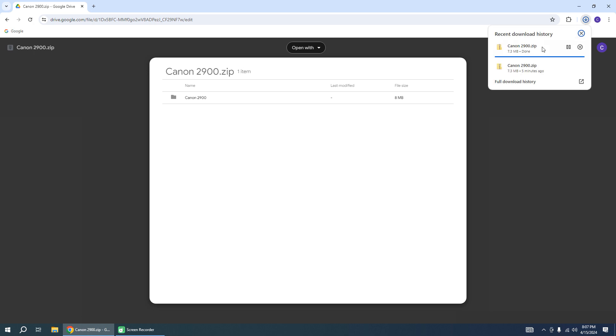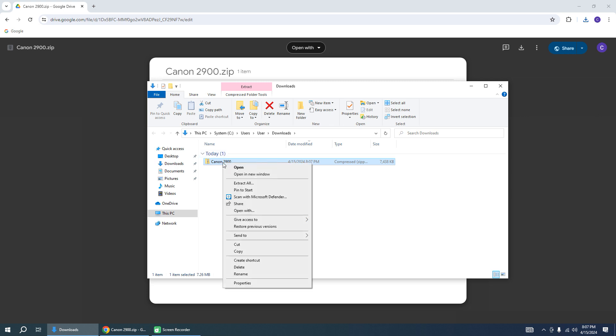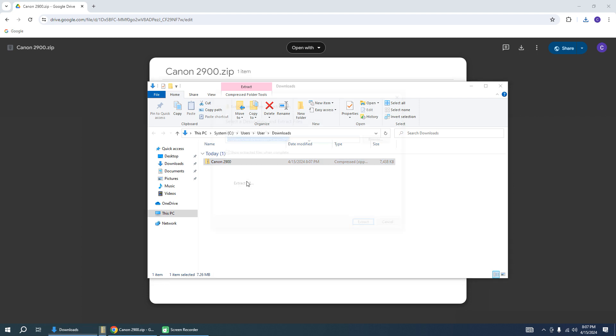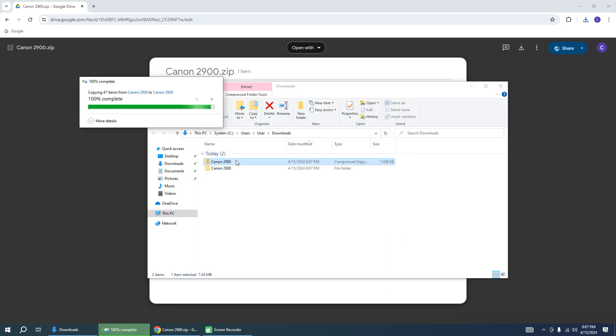And go to the download folder. Right-click on this file and extract all. The file will be unzipped.